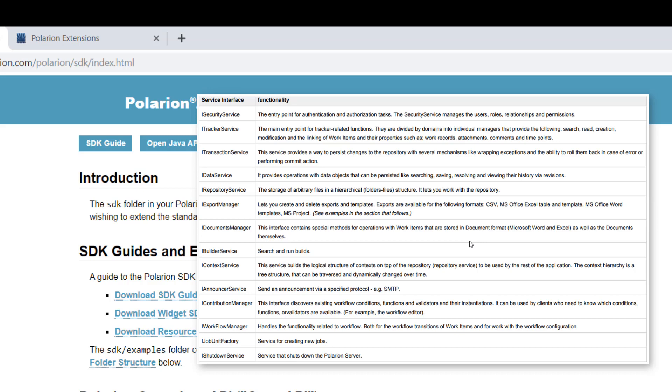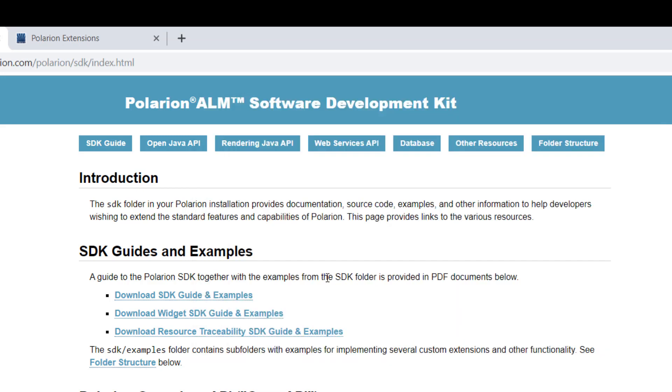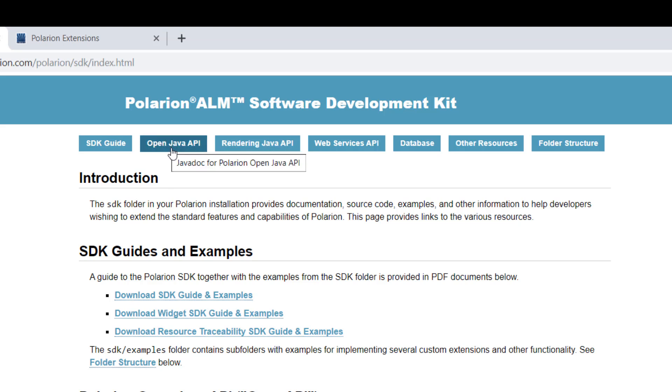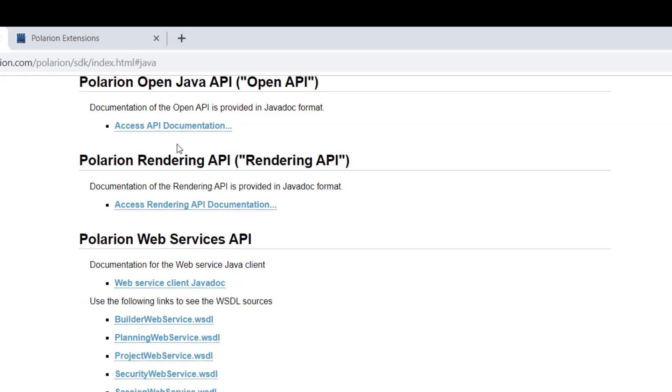But you find a lot of this directly also in the API. So once you have the entry point, so you have your service classes, then you can drill down using the Java Open, the Open Java API documentation. That's the next thing we can have a look at.